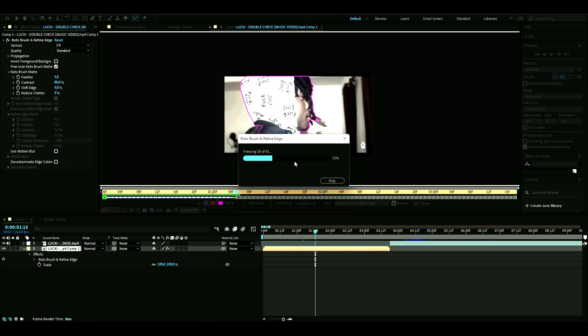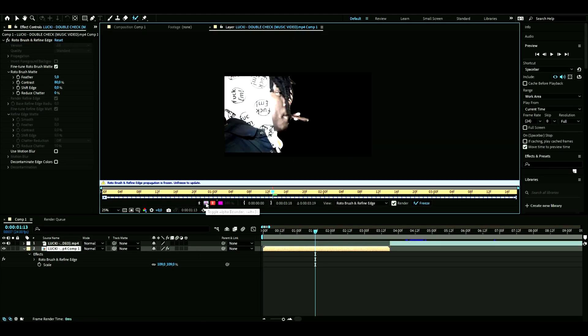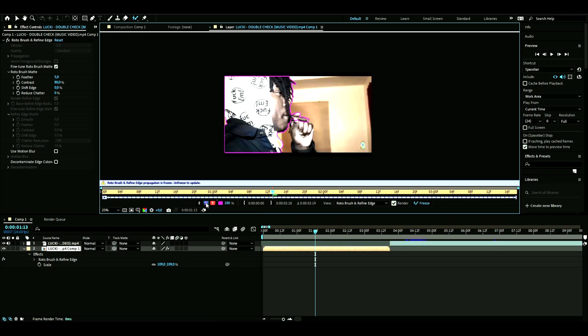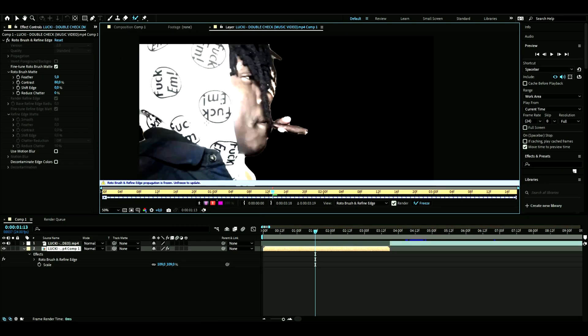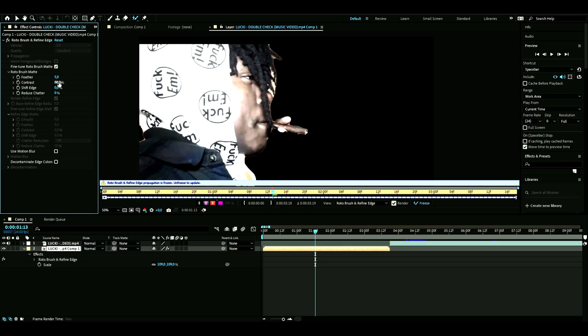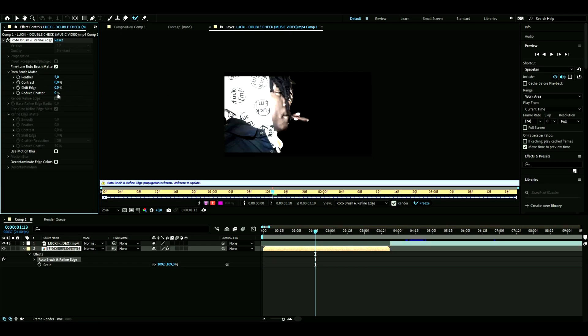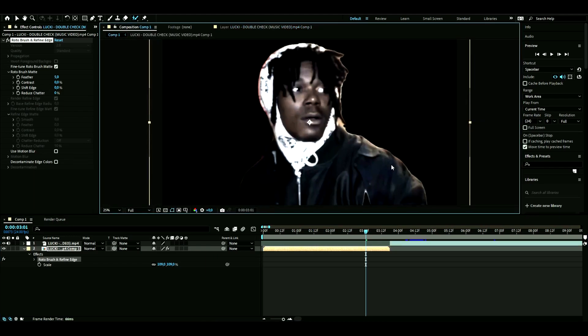You can press toggle alpha boundary so you can see what you've masked out. Here you can change some settings. You can feather it out, but that looks kind of weird in my opinion, so we'll keep it at 5. You can change the contrast, but I think this looks good.